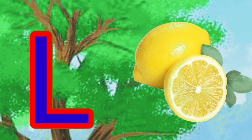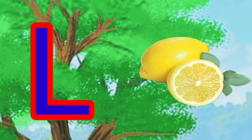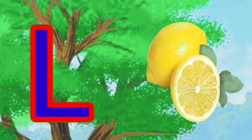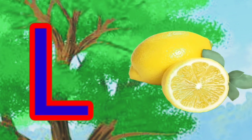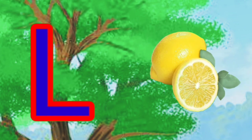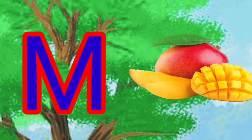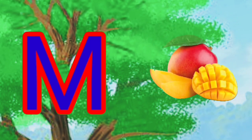K is for kite, kite, kite. L is for lemon, lemon, lemon.